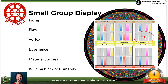In the small group, we have fixings. There's a flow in this vortex of humans that we are not aware of, that creates an experience for material success and is the building block of humanity — three to five people. So how do we make sure that we are healthy and aligned? We have to rely on our strengths and our design. I'm going to demonstrate today where your talents are, where your gifts are, where your strengths are. That's important.